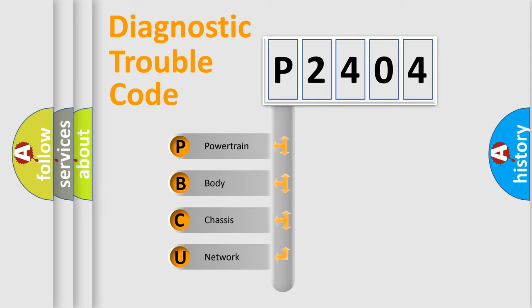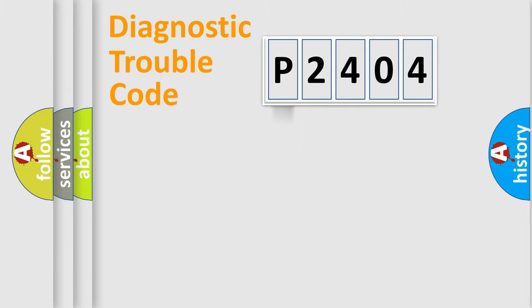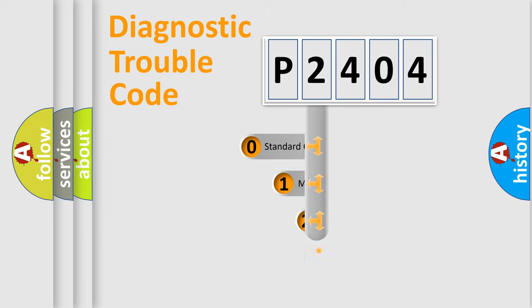We divide the electric system of the automobile into four basic units: Powertrain, Body, Chassis, and Network. This distribution is defined in the first character code.